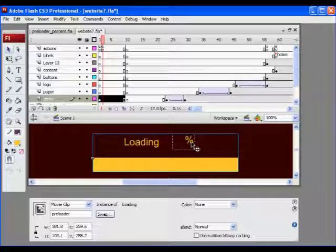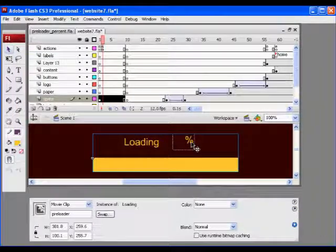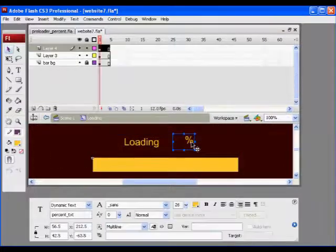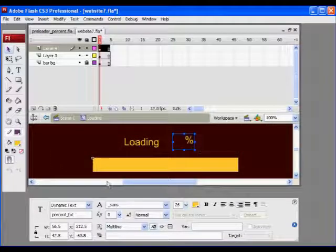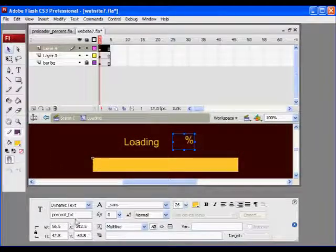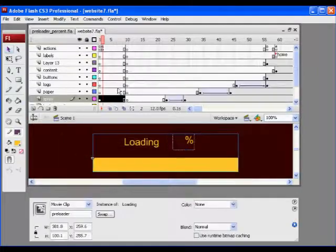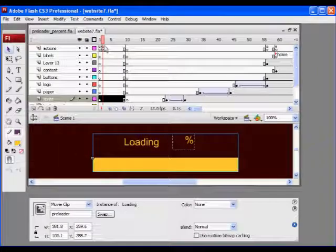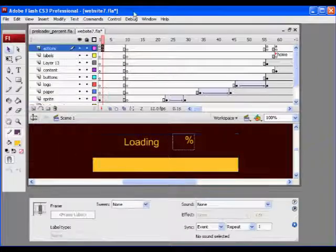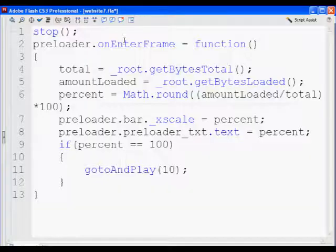I did, I put preloader TXT, so I'll say, oh, that's wrong, percent underscore TXT, and give it another shot.